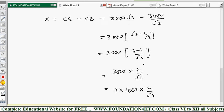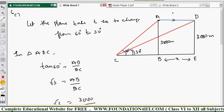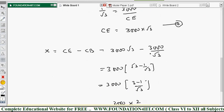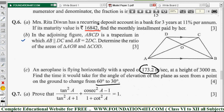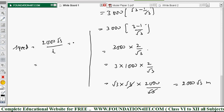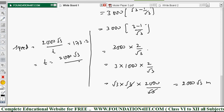Now we have the distance x = 2000√3 metres. Applying speed = distance/time: 173.2 = 2000√3/t. Therefore t = 2000√3/173.2. Since √3 ≈ 1.732, we get t = 2000 × 1.732/173.2.